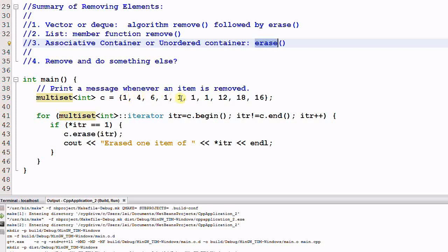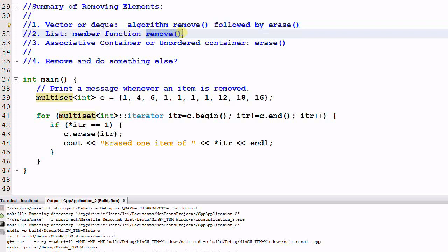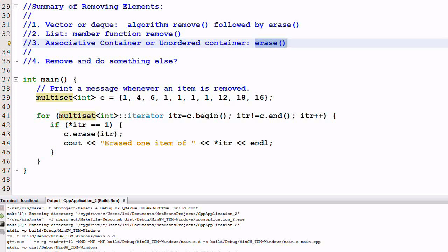I cannot do it with the algorithm function remove, the member function remove, or the member function erase. So I will manually create a loop to do the job. And here's what I'm doing.